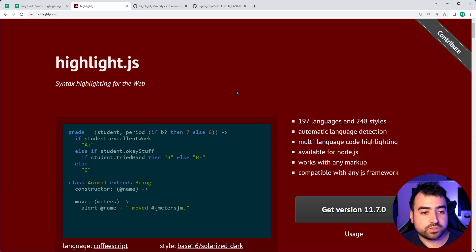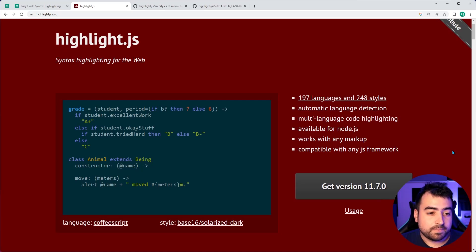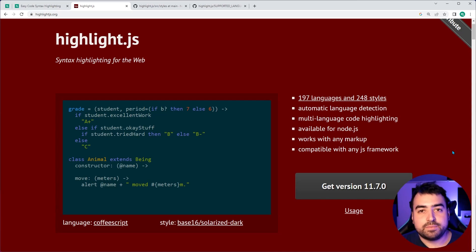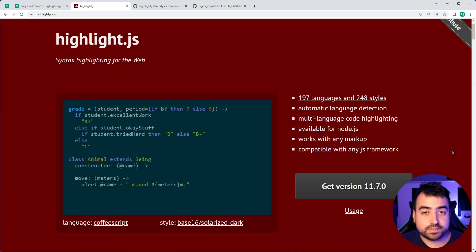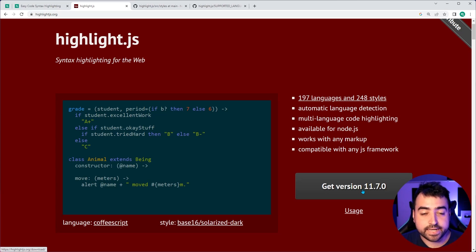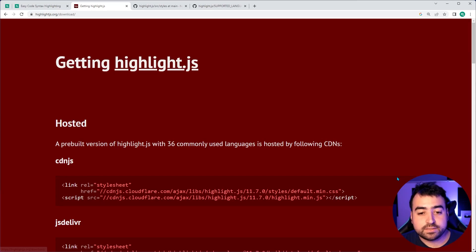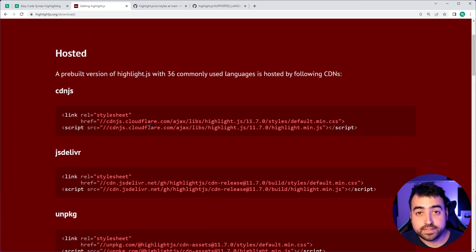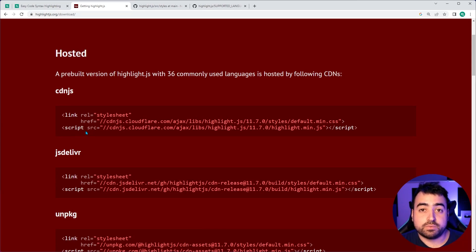I was searching for a library that I can use for my own website and I found this to be the simplest one out there. So I'm going to be showing how to use it in this video and we can see here that this library, if I head into the get version 11.7.